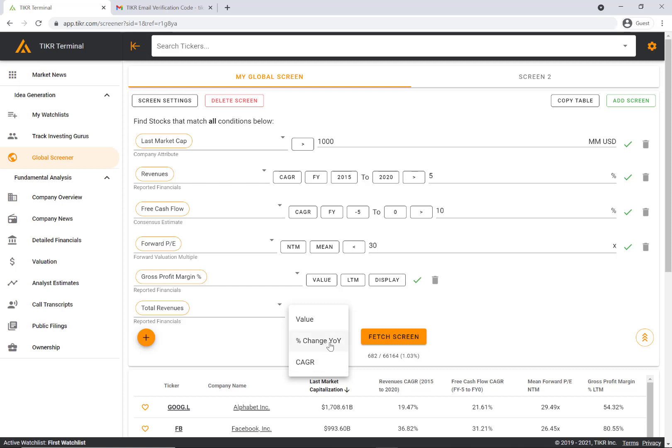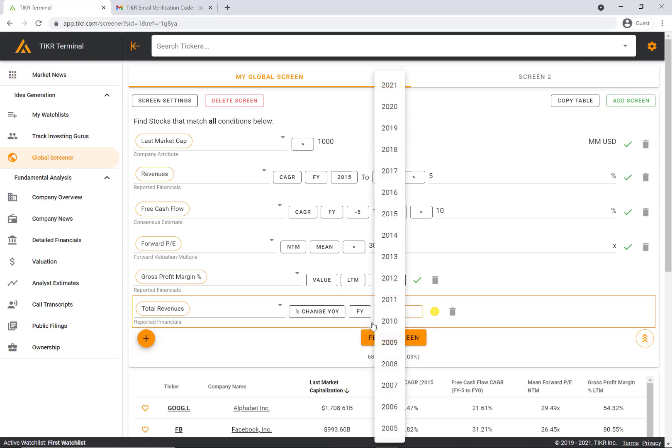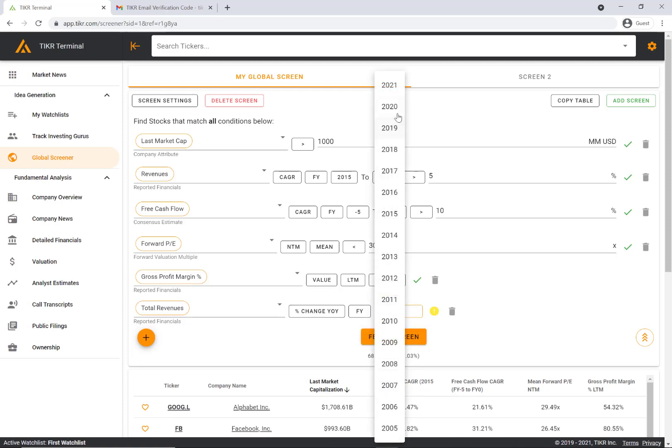Let's say we want to look at the percent change year over year. We can then select the fiscal year that we want. This is the actual reporting period or the fiscal year for these companies, so let's say for 2020.